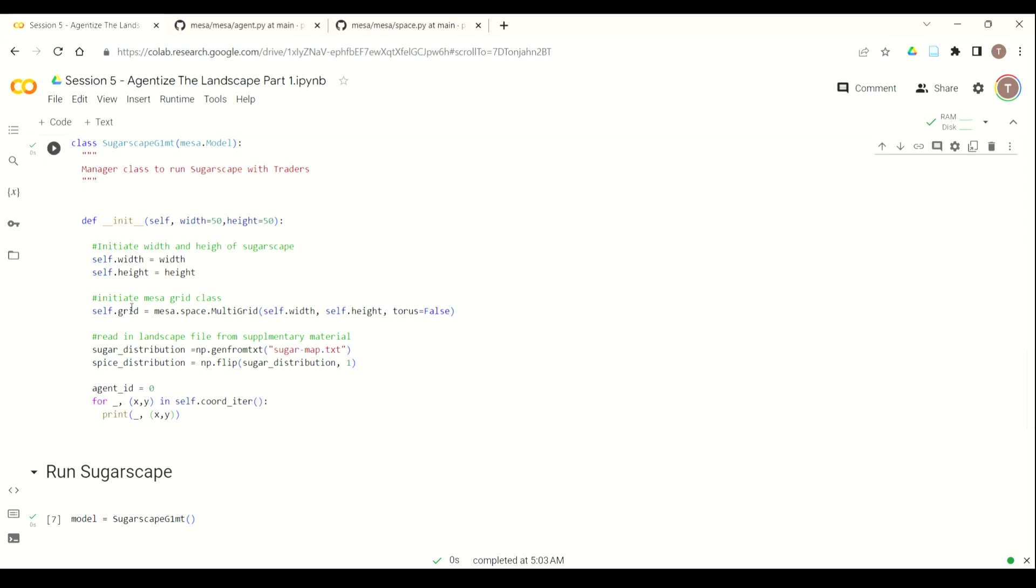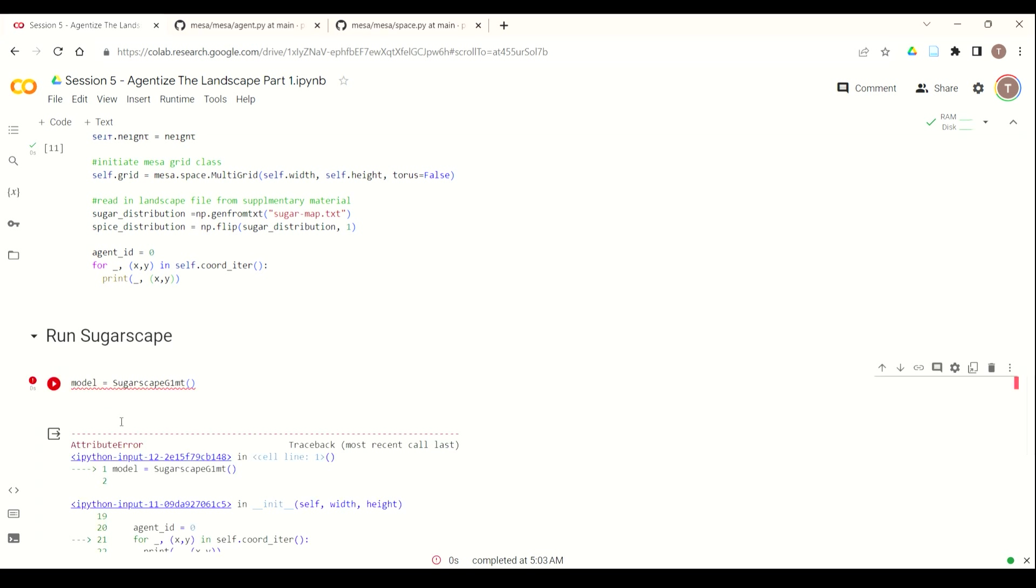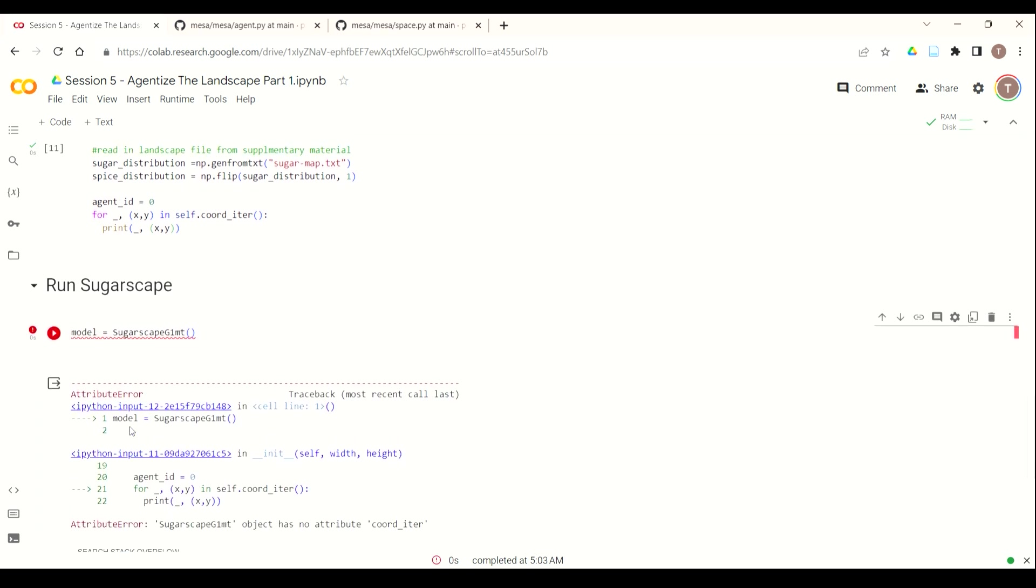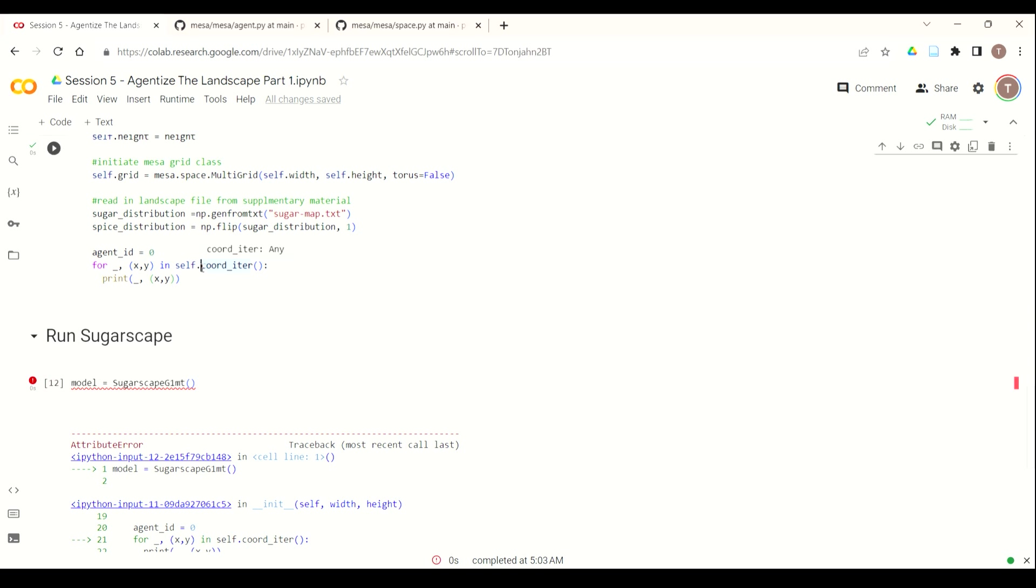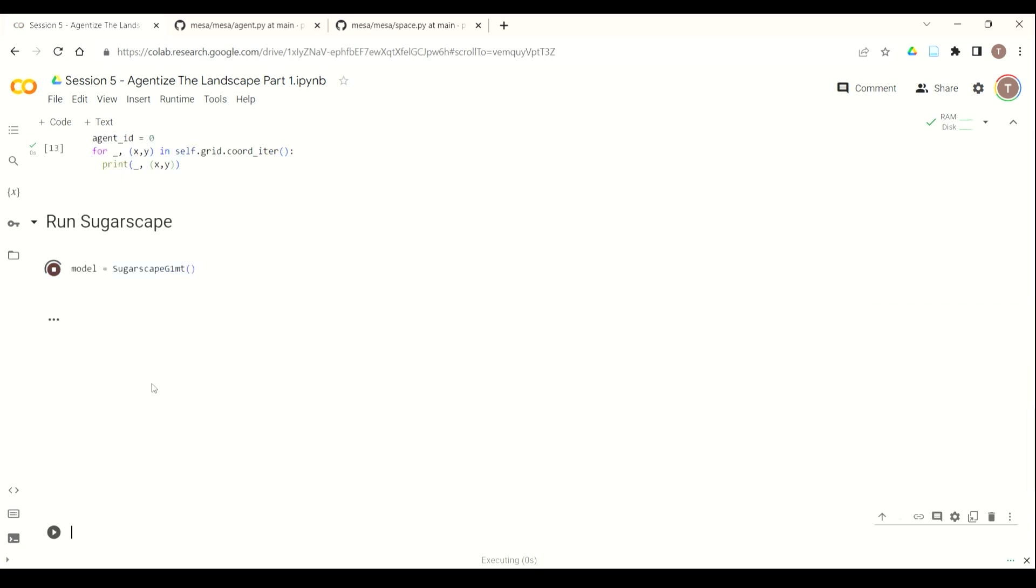Why, you ask? Because it's not self.coord_iter, it's self.grid. So it's very important when you think about what you're referring to in Mesa that you know what submodule it is. So this is part of the self.grid, which was from Mesa's space, that multi-grid.